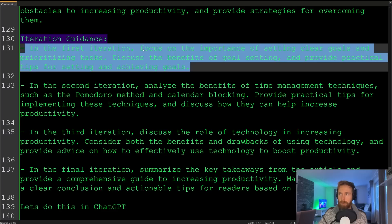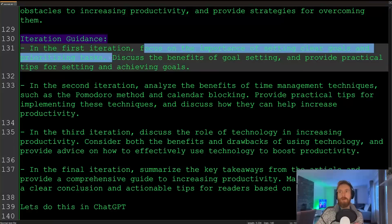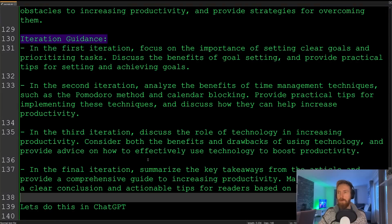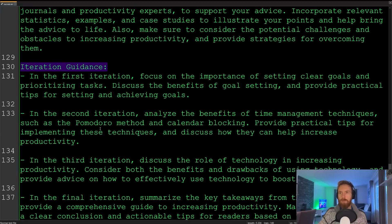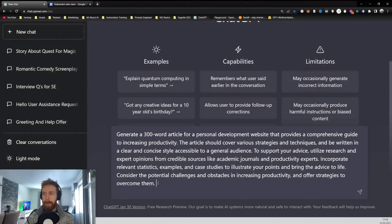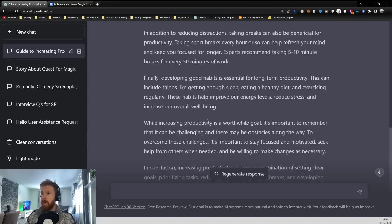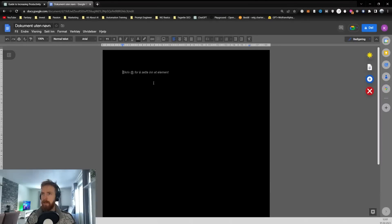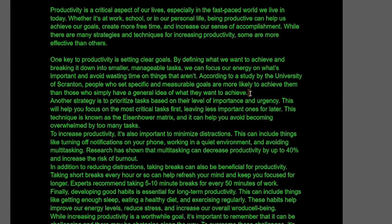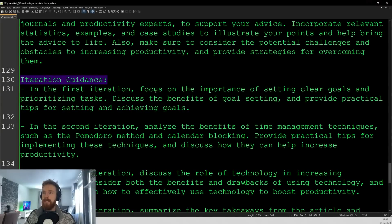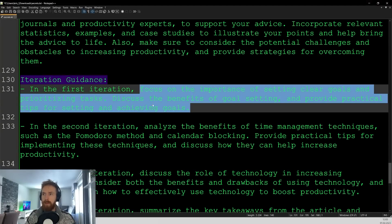In the first iteration, focus on improving the importance of setting clear goals and prioritizing tasks. Discuss the benefits of goal setting. There's also a second, third, and final iteration planned. Let's run the initial prompt and get our 300-word article about productivity. Now let's incorporate the first iteration: focus on the importance of setting clear goals and prioritizing tasks, discuss the benefits of goal setting, and provide practical tips for setting and achieving goals.